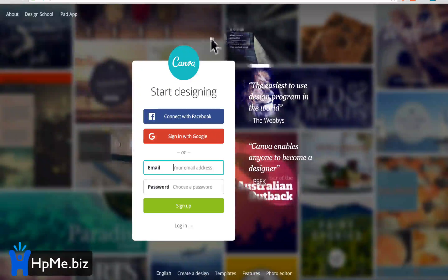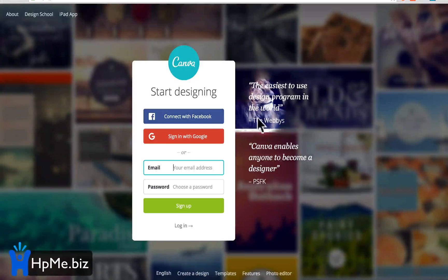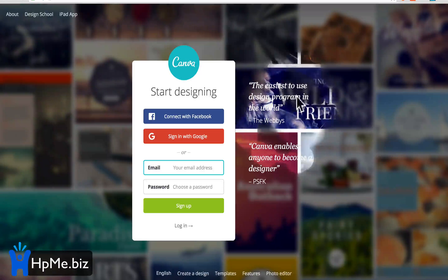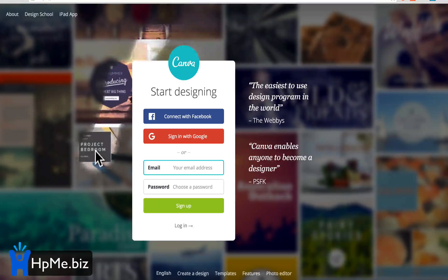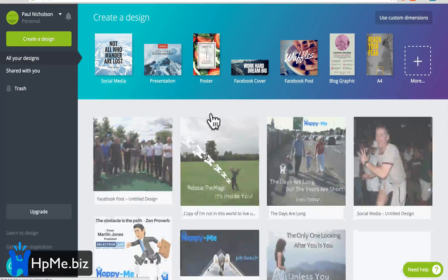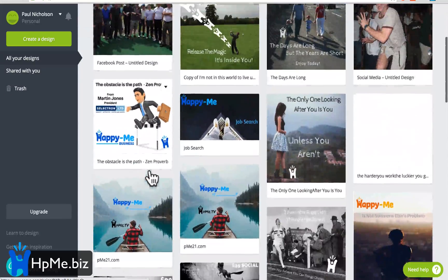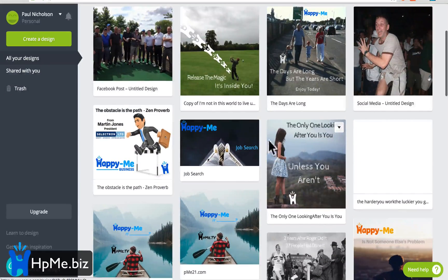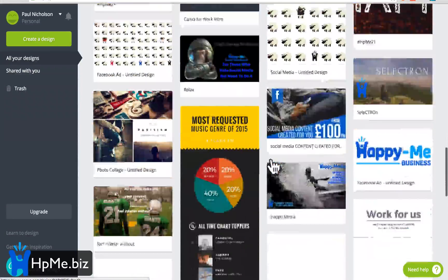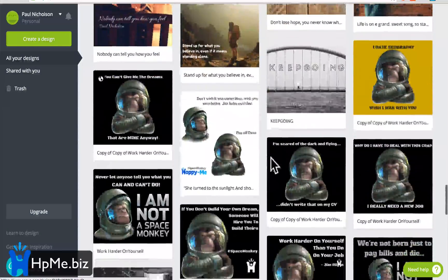But if you come to Canva.com — C-A-N-V-A dot com — and log in... I just connect with Facebook. You can see some of my previous designs, some of my stuff like this. I'll show you a new one, but you can see that I use it quite a lot. I find it really easy to use, which is why I'm recommending it to you.